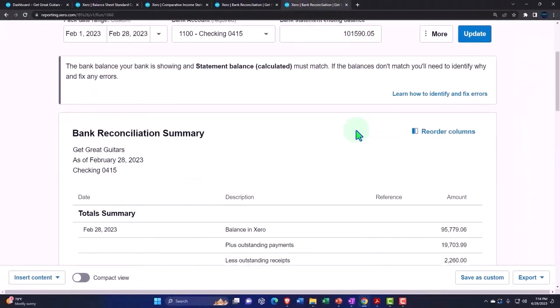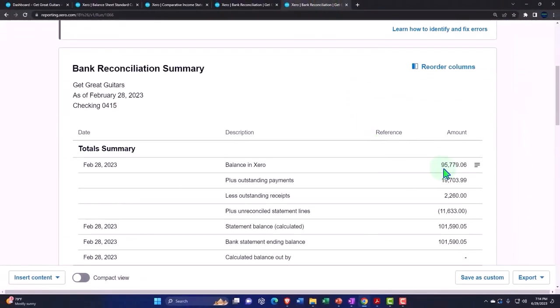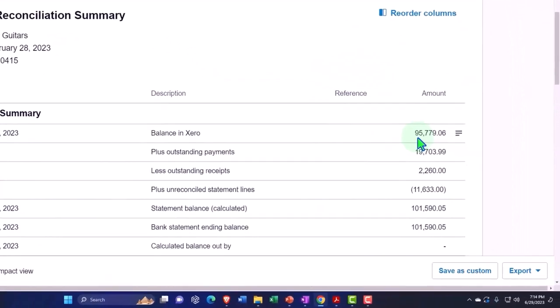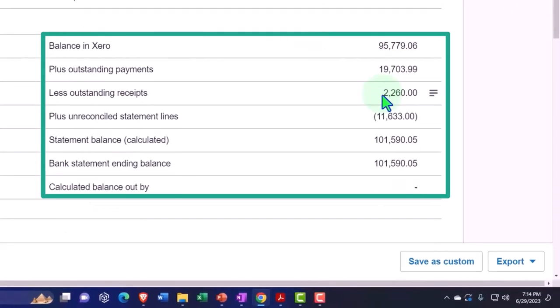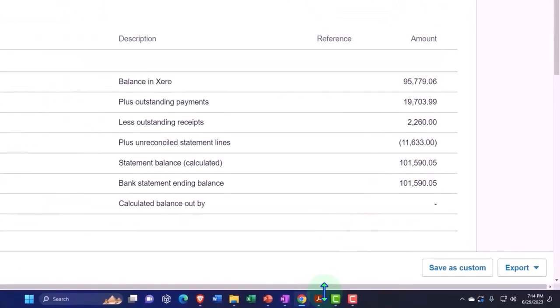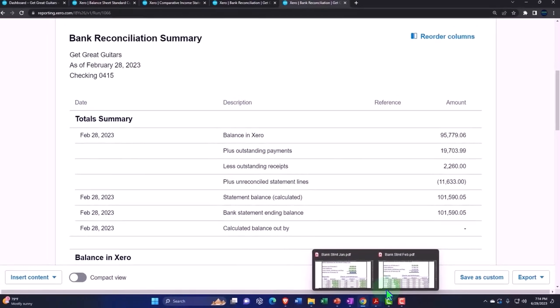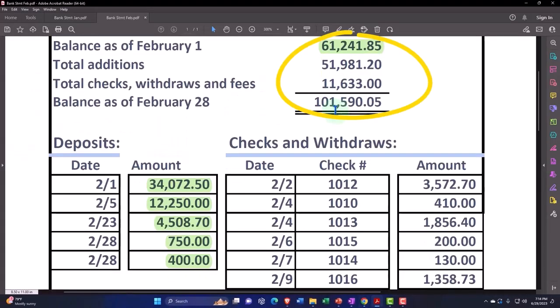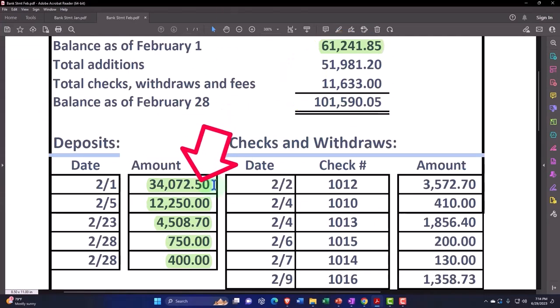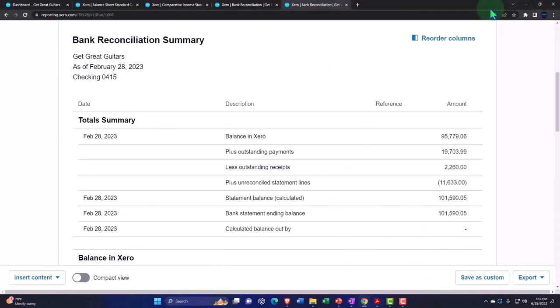So there we have it. We can see that the ending balance for Feb is 95,779.06, showing on our bank reconciliation. But that's different than our bank statement, which we can see there. We last time entered the reconciliations for the deposits. Now we're moving on to the decreases, the checks and other decreases.